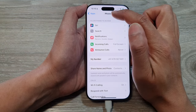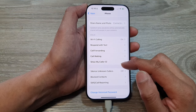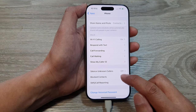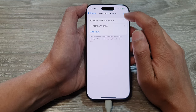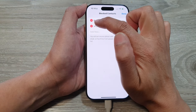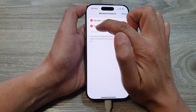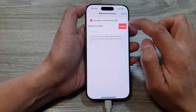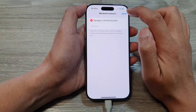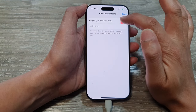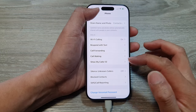Go to Settings, then Apps, then Phone, then scroll down and tap on Block Contacts. In there, tap on Edit, then tap on the minus button (the red button) next to the contact, then tap on Unblock, and tap Done when you're finished.